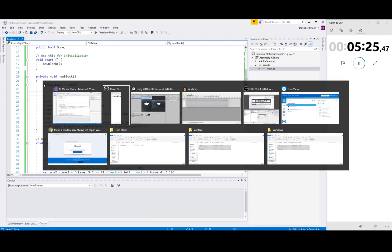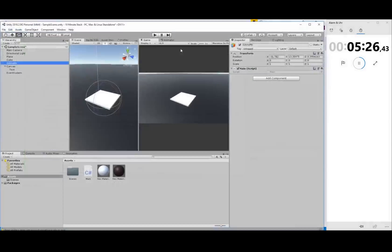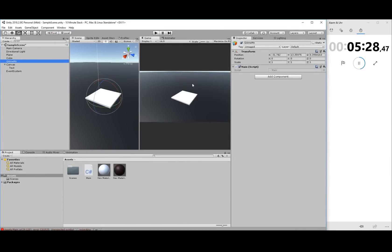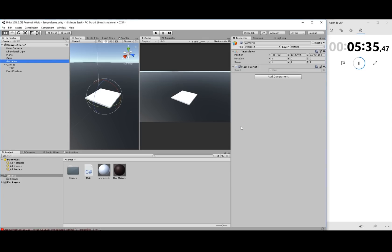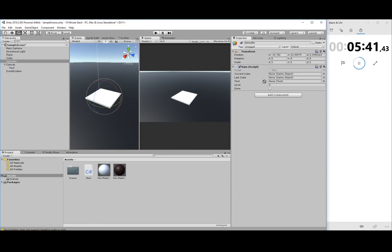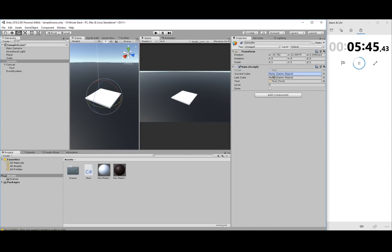Now let's go back to the editor. Compile — yes, okay. Text, and current cube is set to the cube object. Let's make the text really big.